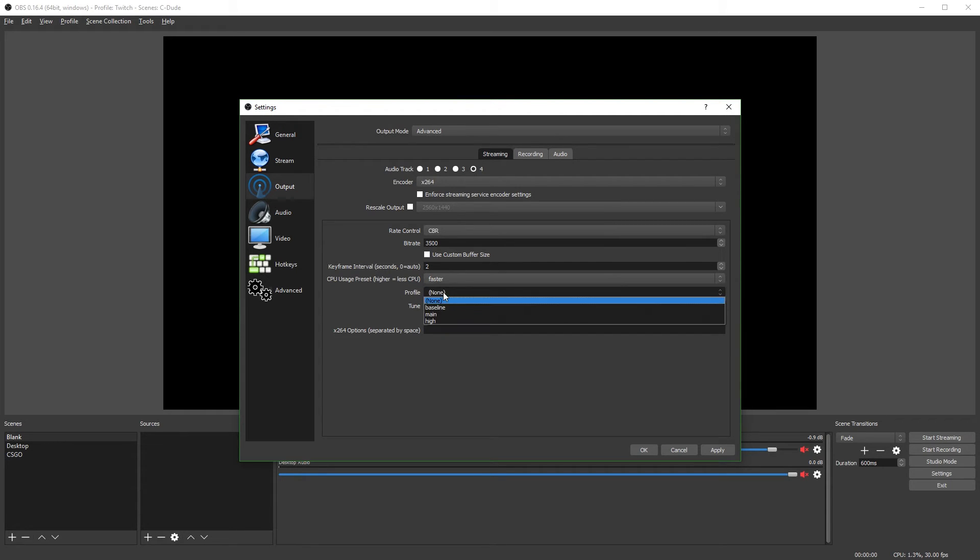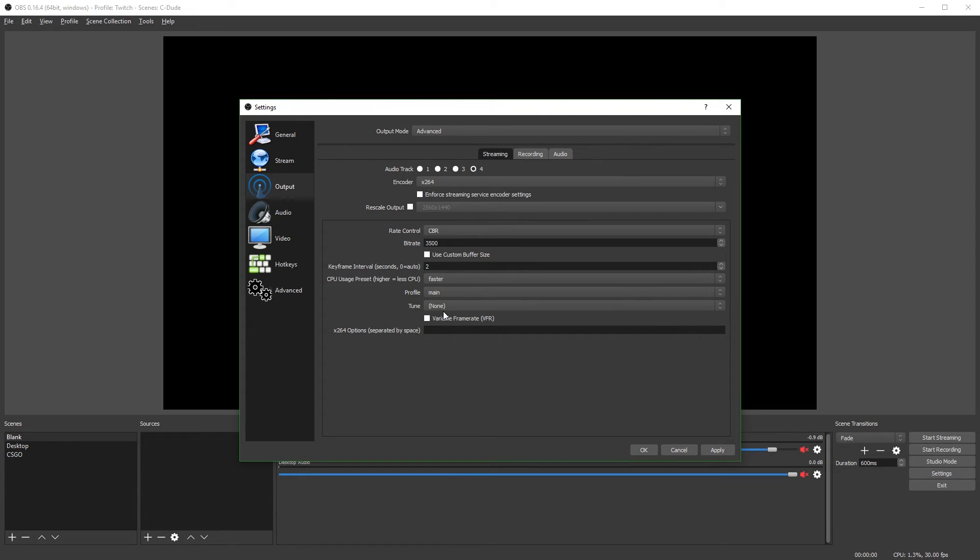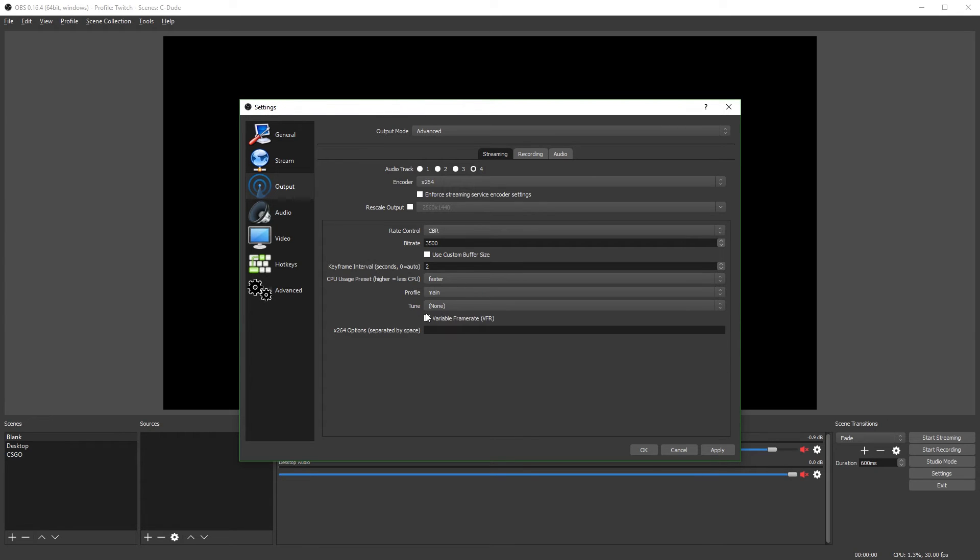Next, the profile, you want to use main profile. I normally recommend using high profile, but Twitch requires a main profile. Next, you want to leave your tune on none. Variable frame rate leave unchecked. And x264 options, we don't have any for these settings.